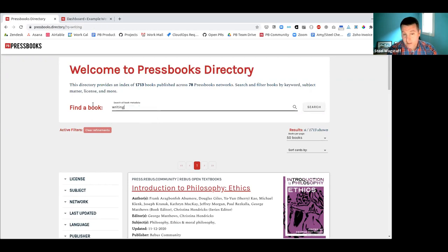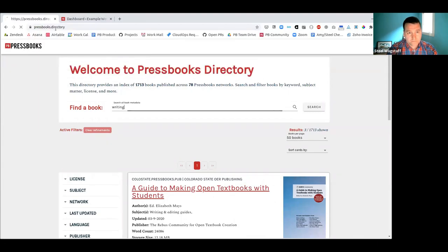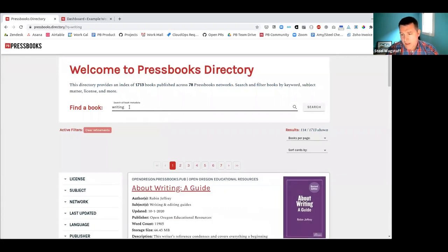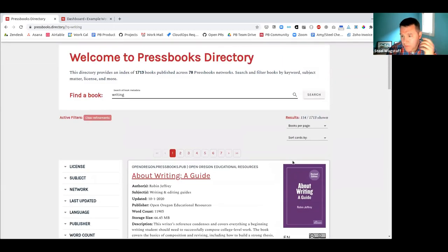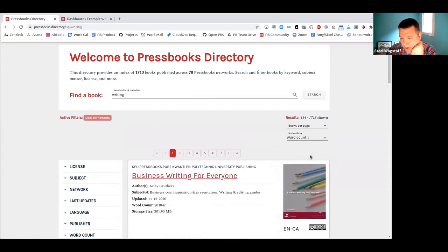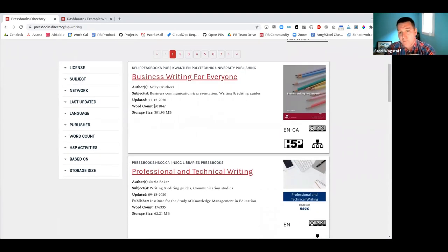Let's try searching for 'writing.' Clearing everything and refreshing, I have 114 results for 'writing.' I might want to sort differently — not just alphabetically, but by word count to find the biggest writing book. This book has 200,000 words, so I can weed out by size. Or I might sort by when the book was most recently updated, which reflects when a revision was made to the book or its metadata.